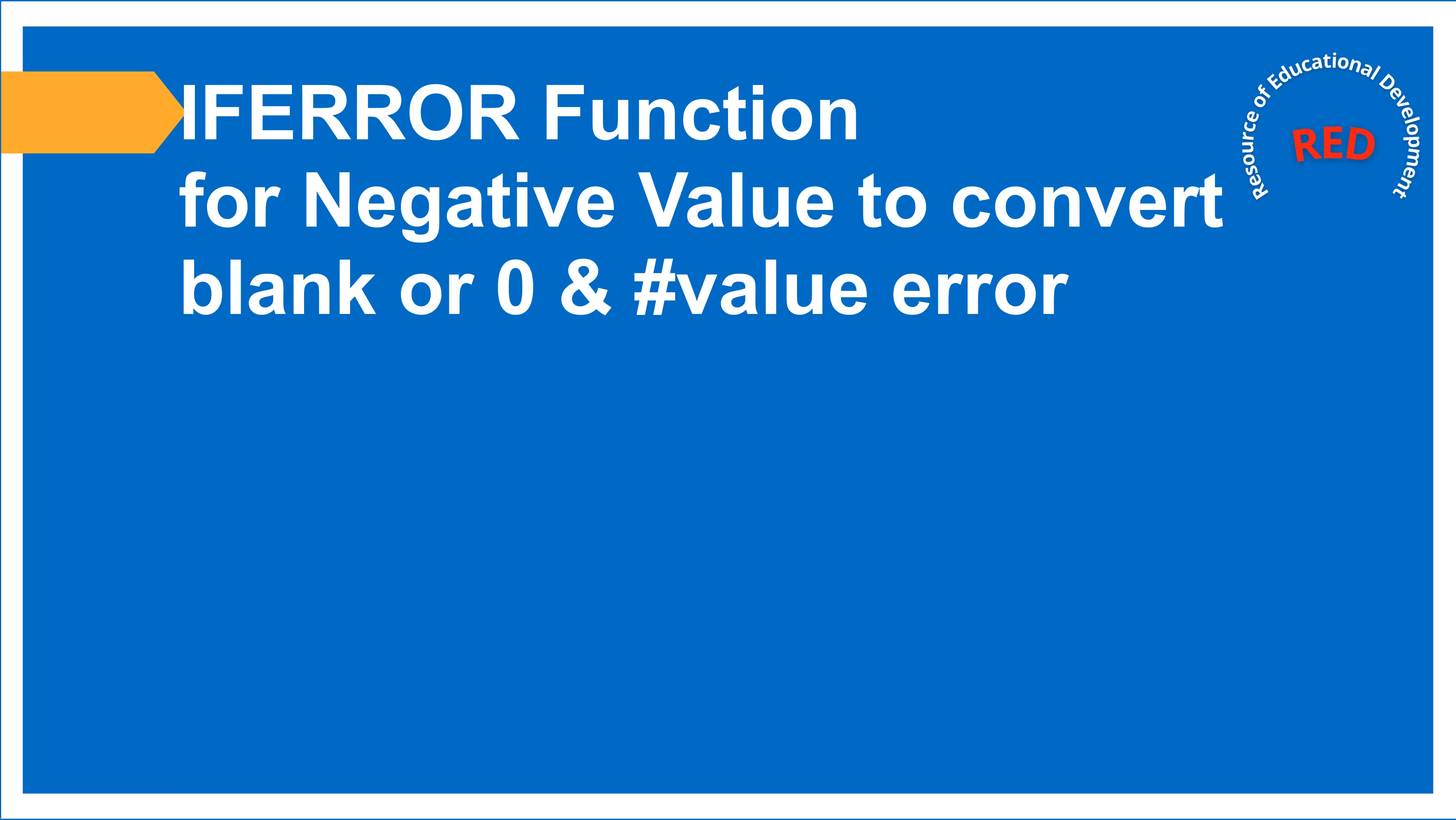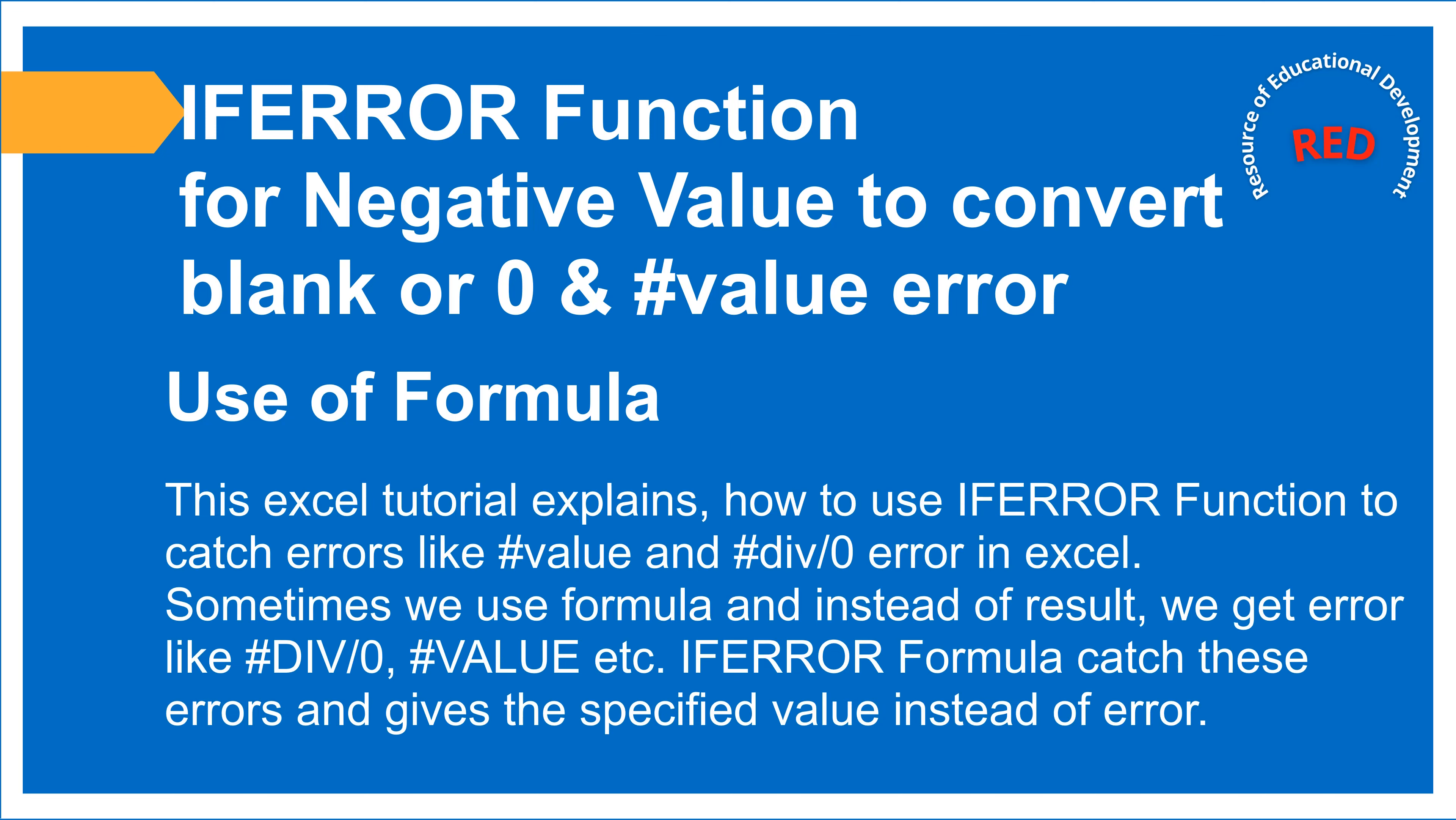When we are working you will face these problems. Use a formula. This Excel tutorial explains how to use IFERROR function to catch errors like number value, negative value and division value errors in Excel.